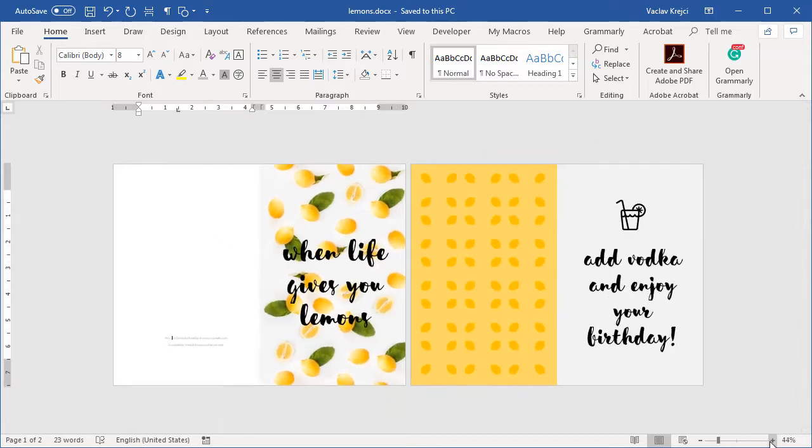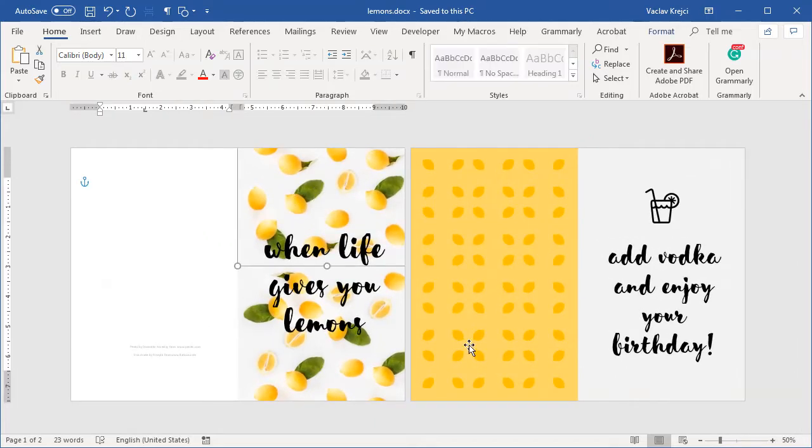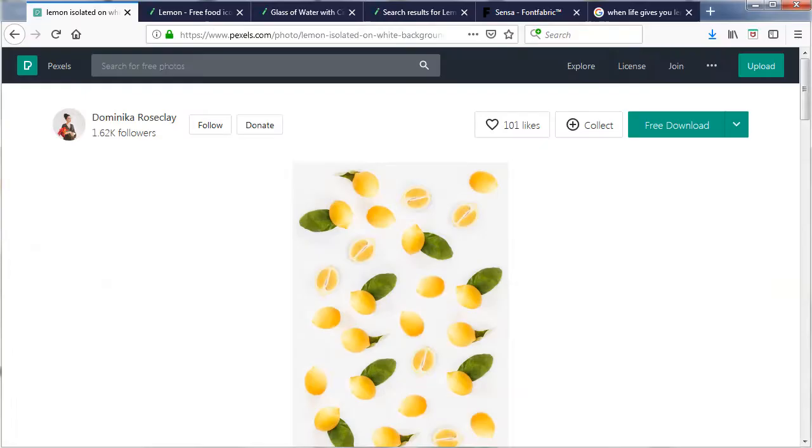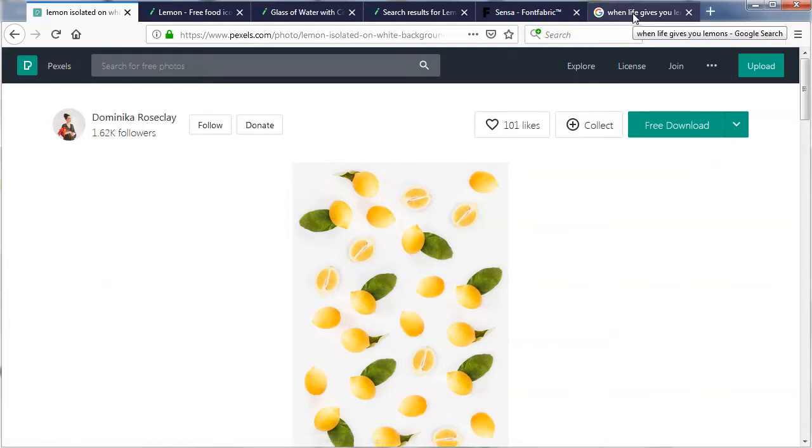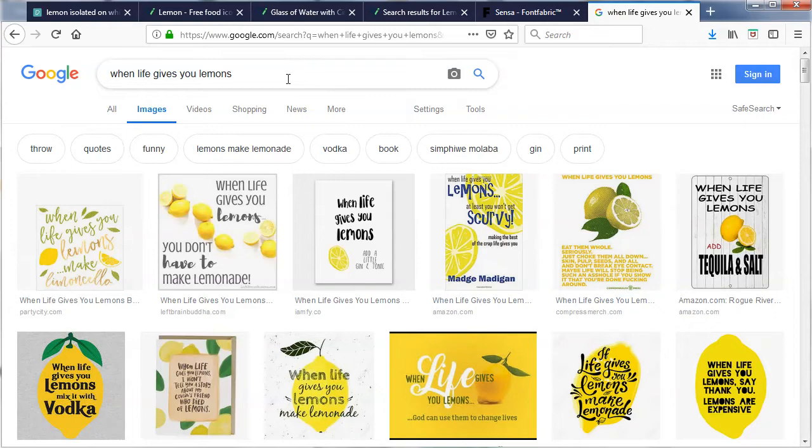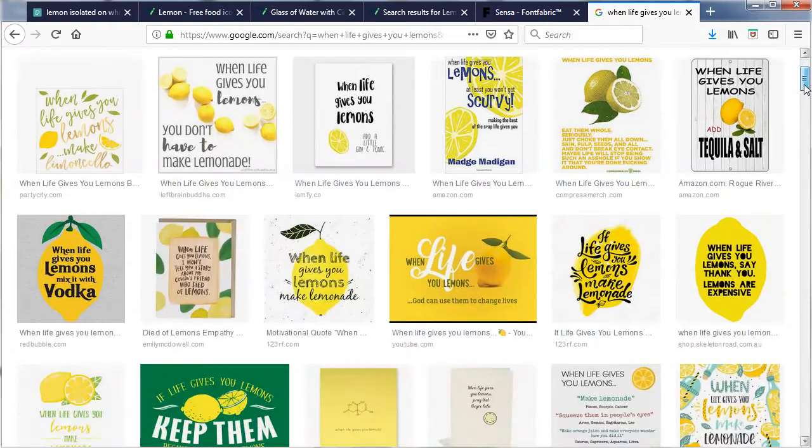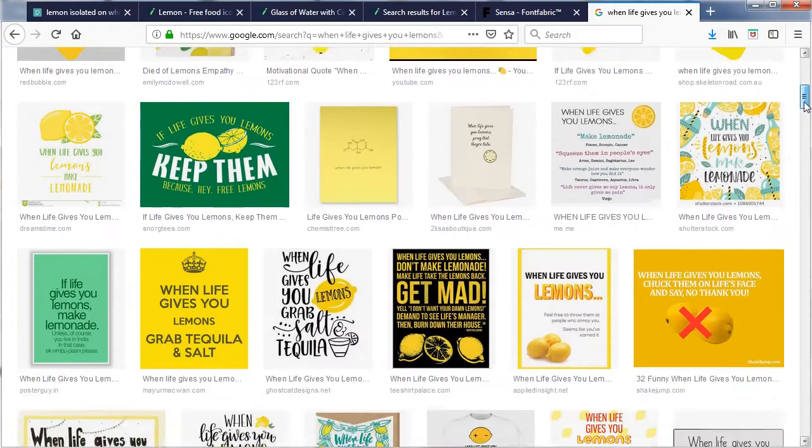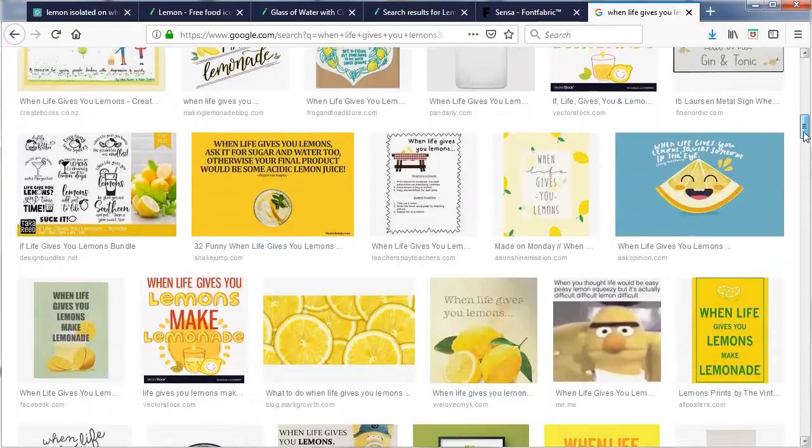Now the idea for this card actually started with this photograph from Pexels done by Dominica Roseclay. I really like this photo and I thought about this saying, you know, when life gives you lemons. If you just put this into Google Images you will get like a dozen of images with different endings.